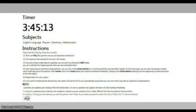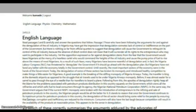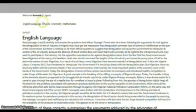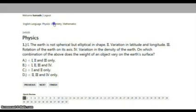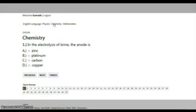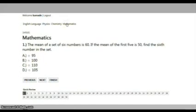The timer will start immediately. Your UTME registered subjects are provided for you at the top of your screen. Select any of them and take your exam. You can move from one subject to another on the same page.